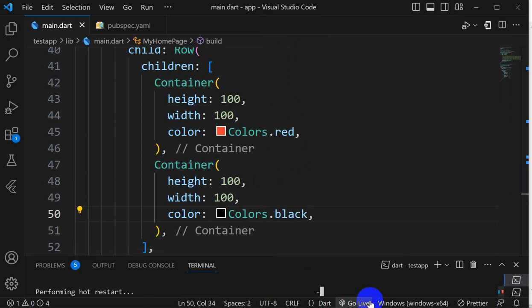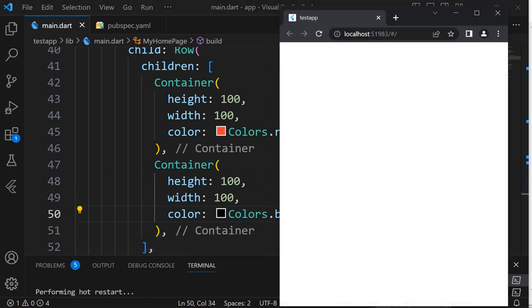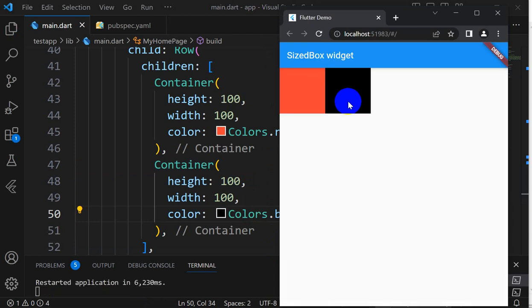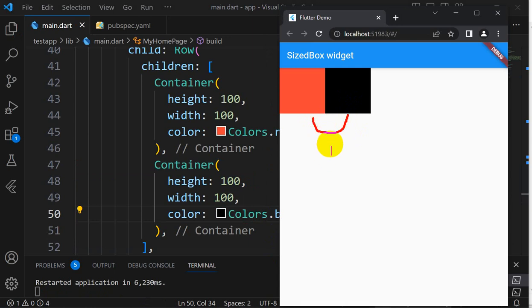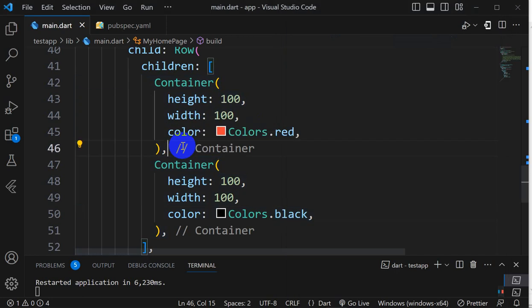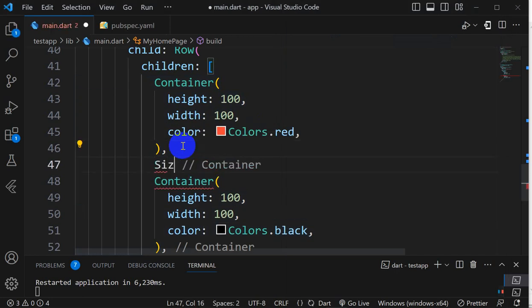After auto restart, here we go. These are the two containers. Now if I want some space between them with width 100 and height 100, we can use a SizedBox.